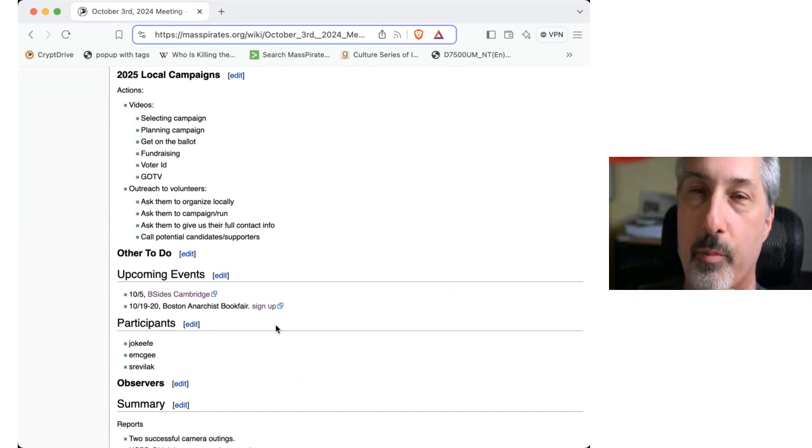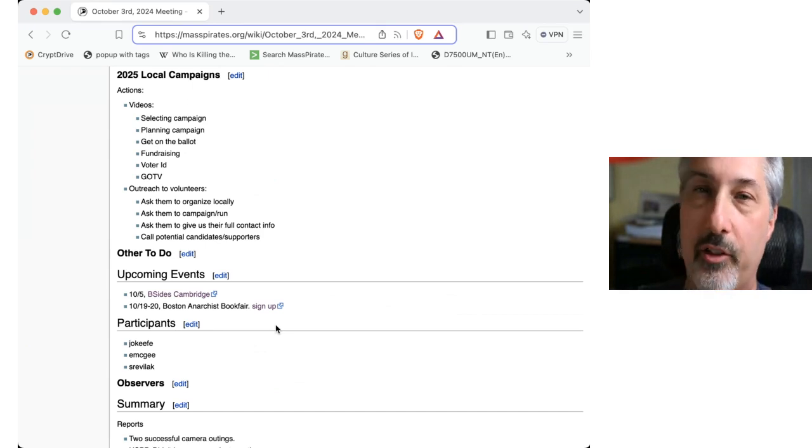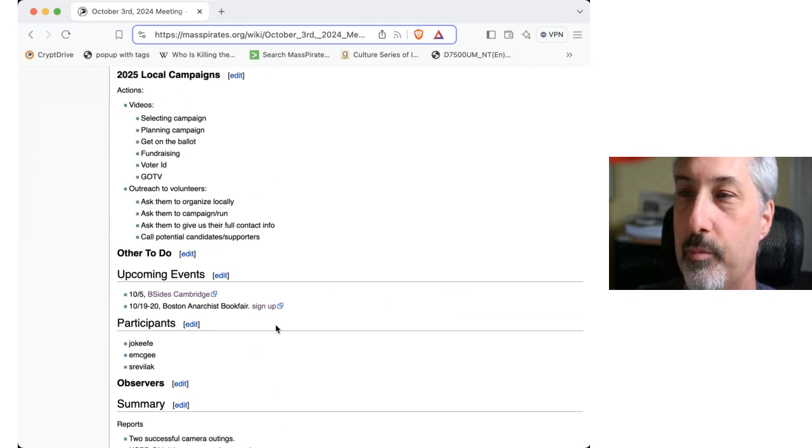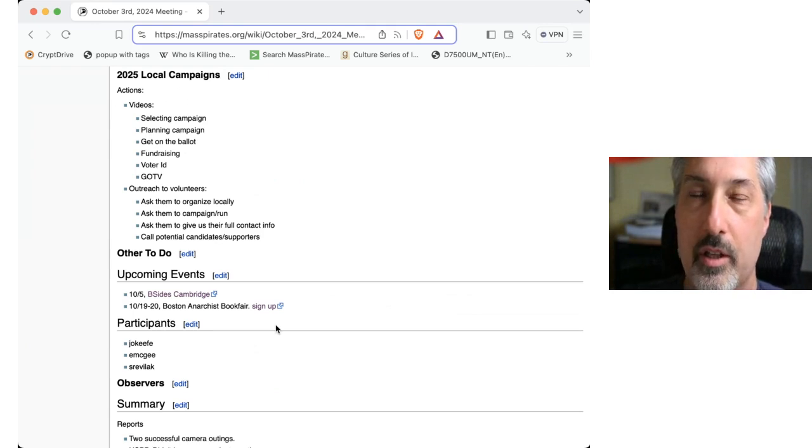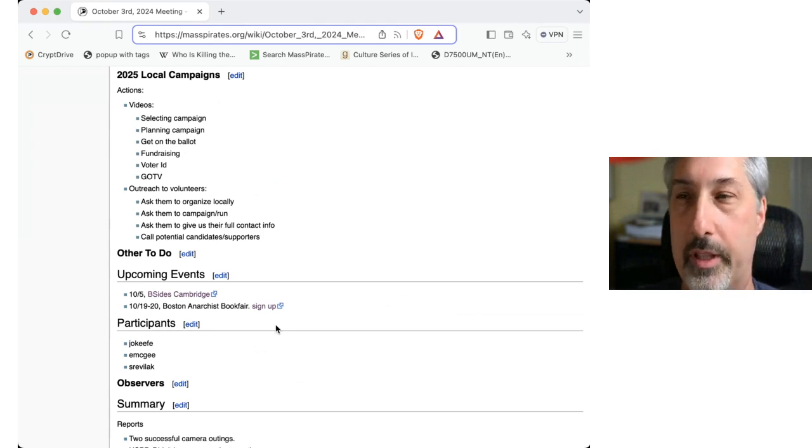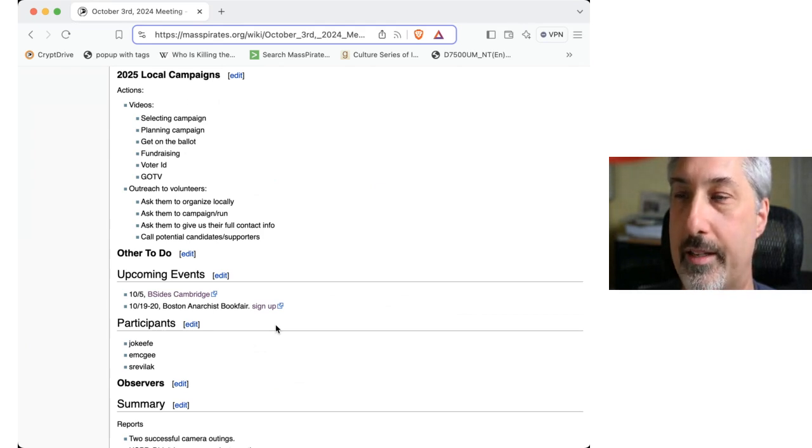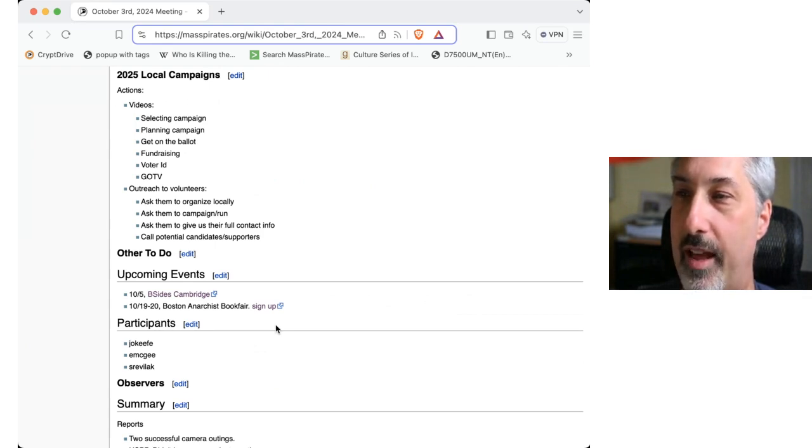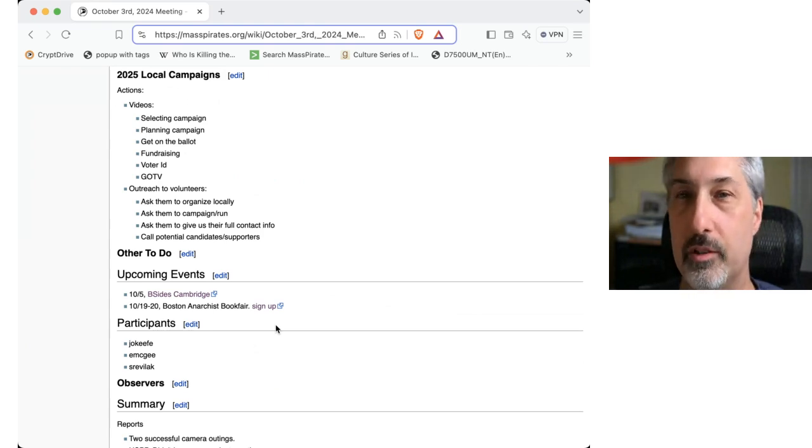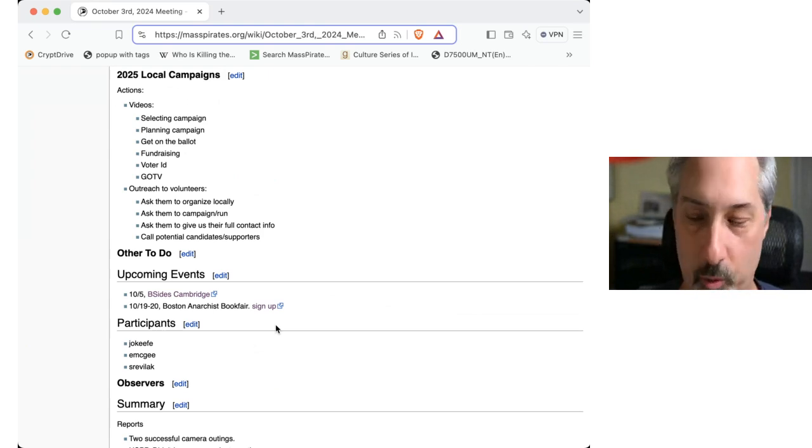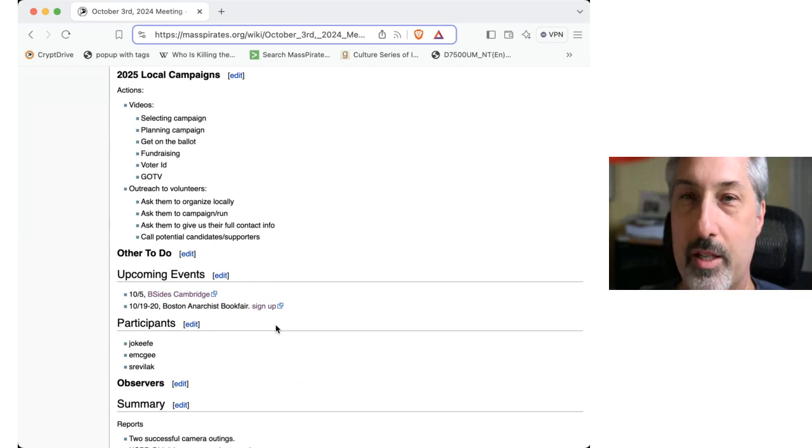So two things come to mind. One is having another camera outing somewhere in October. I know for Somerville, I'd like to have one with the residential area next to the assembly. That would be good to explore for shot spotters. And then there should be at least several there. And then in addition to that, where we should plan the winter conference. Because that will be sometime in December, January, February.